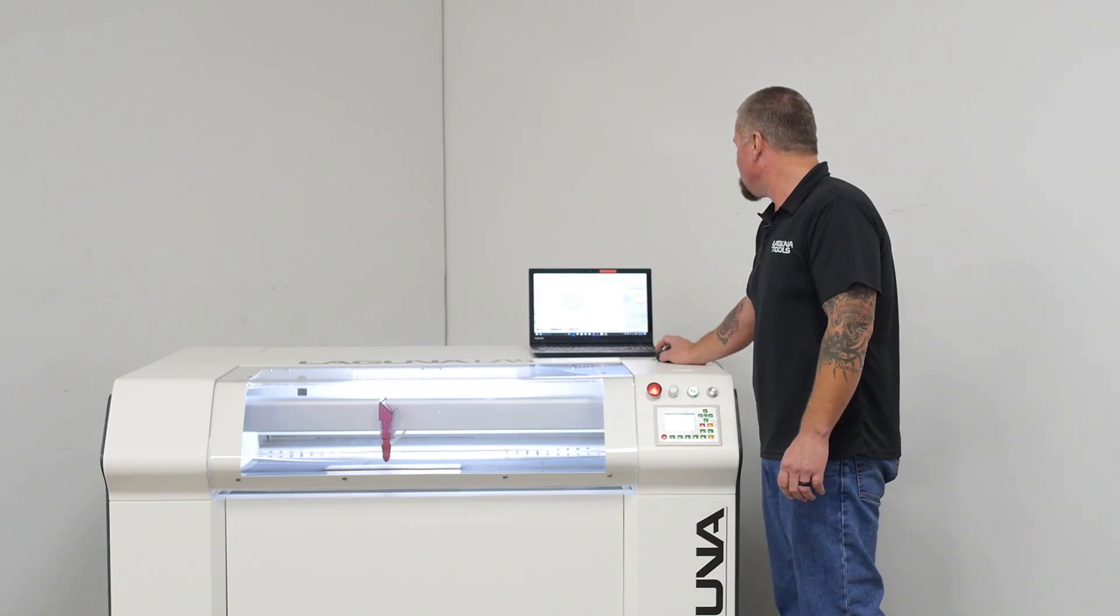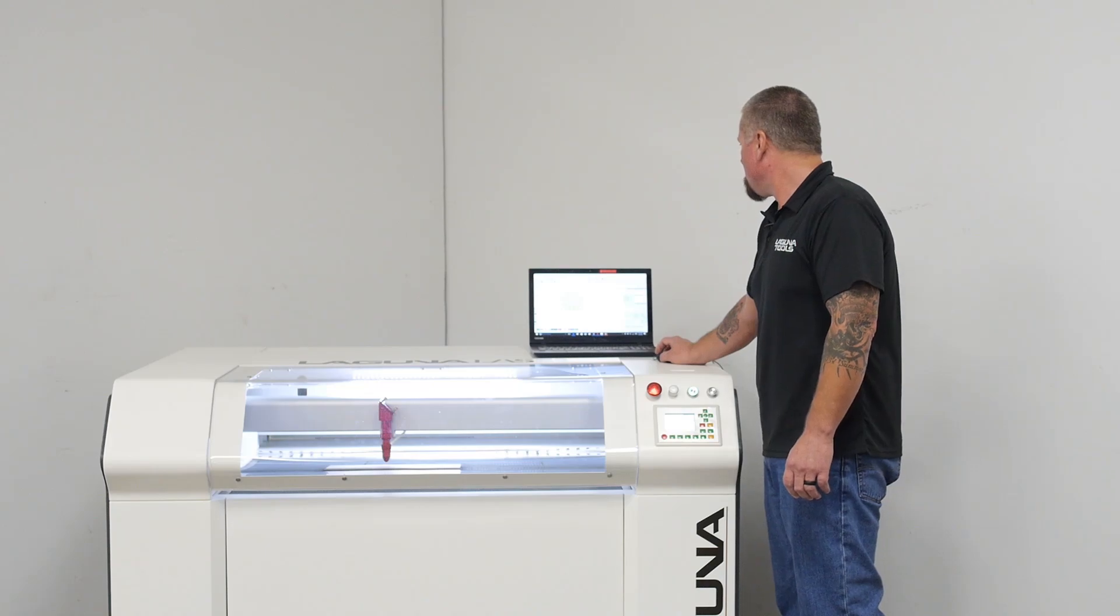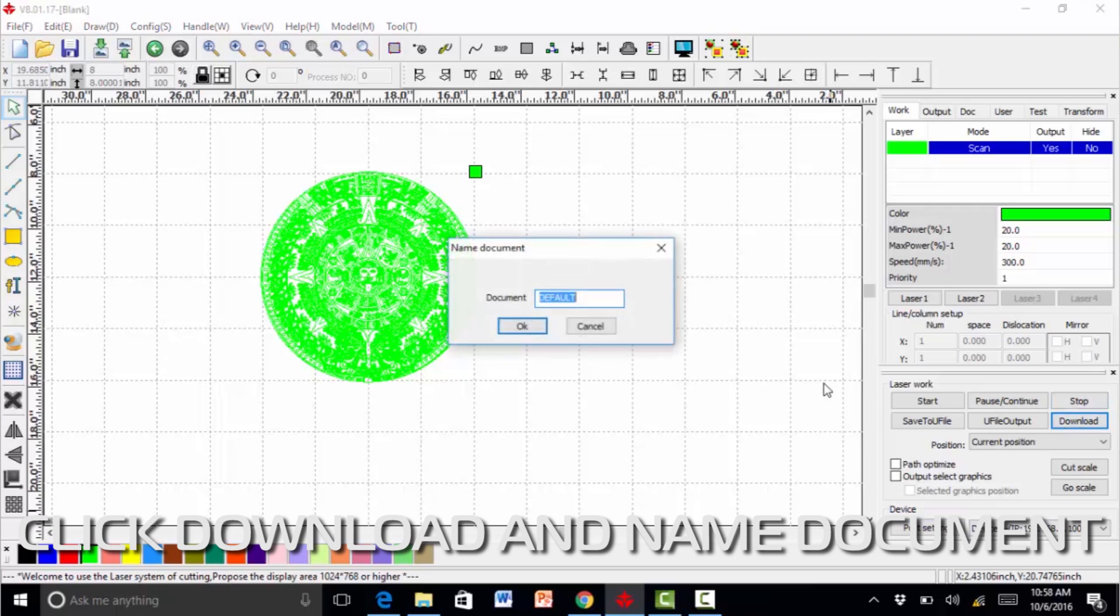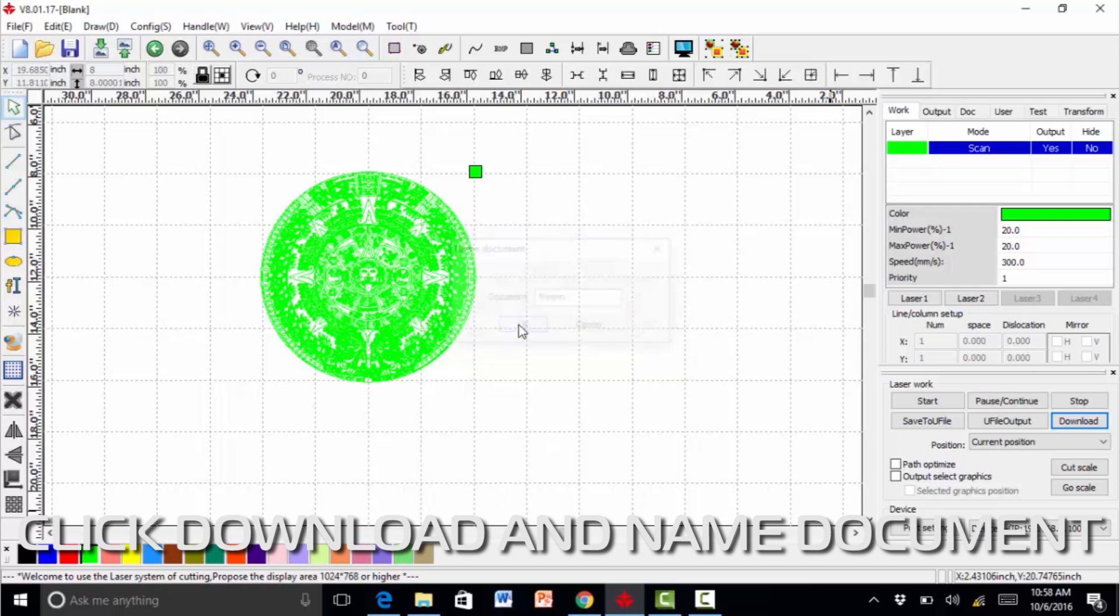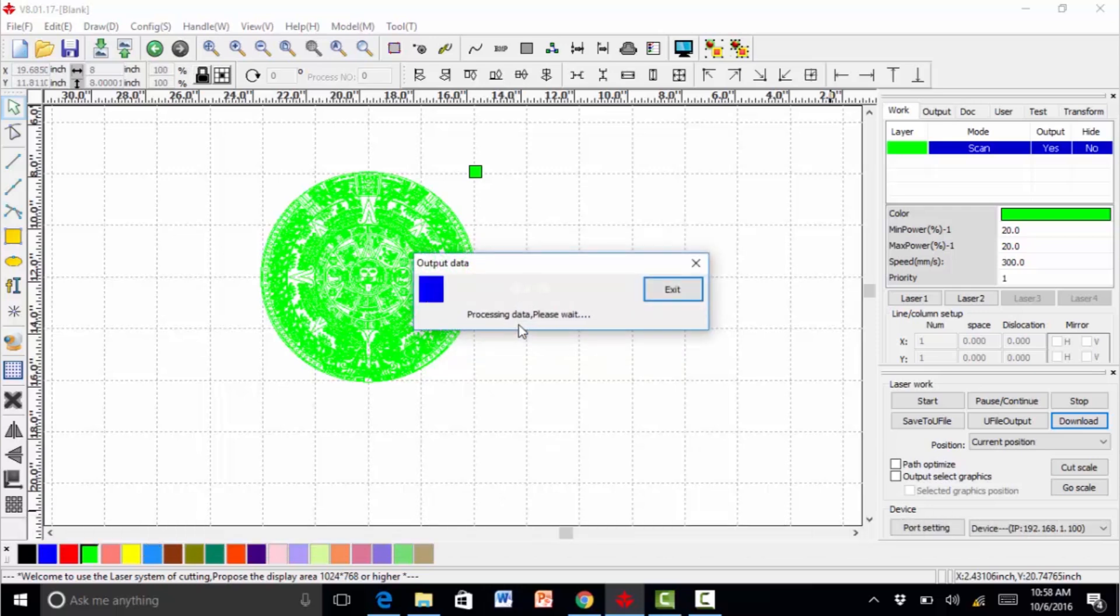So it'll automatically open up on our wireless as the machine will connect to it. Once it's connected, we'll download. And we'll call this one, this is the Mayan calendar. So we'll call it the Mayan.